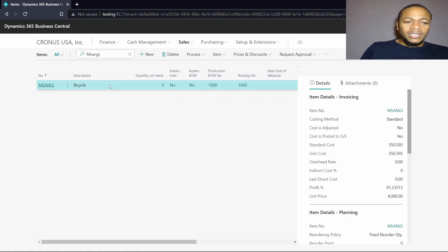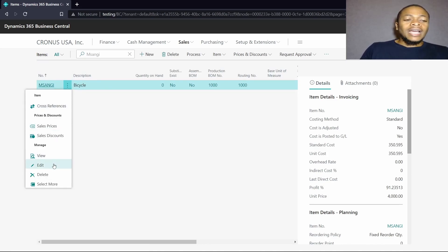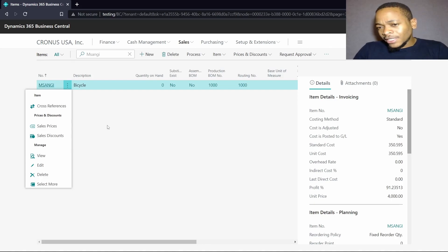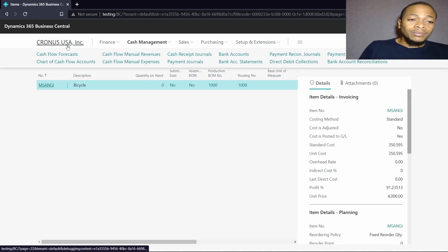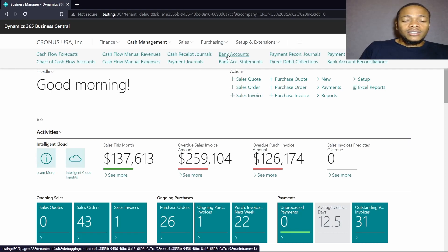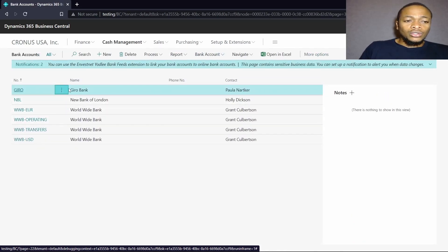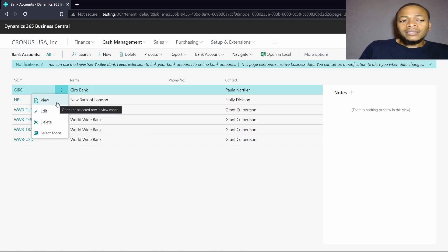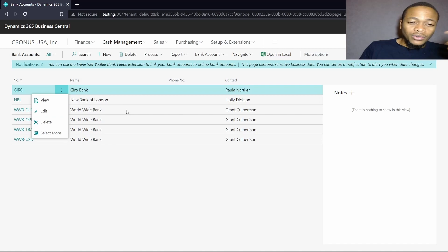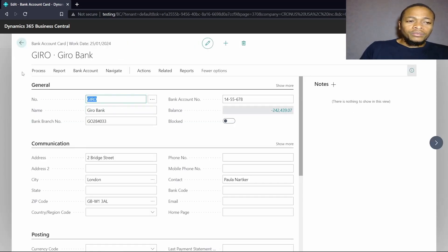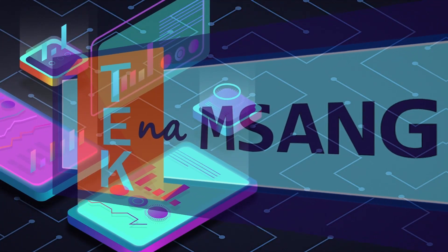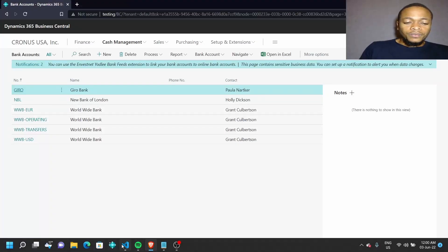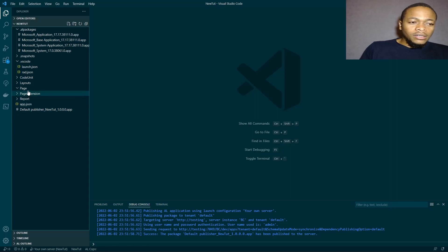After clicking OK, I get my new item which has the new item number, the description, and all the other details. Since the new item is similar to the existing one, copying it increases my speed of creating new items. I'd like to use the same functionality and replicate it on the bank account, so you can create a new bank account. Let's go to Visual Studio Code.